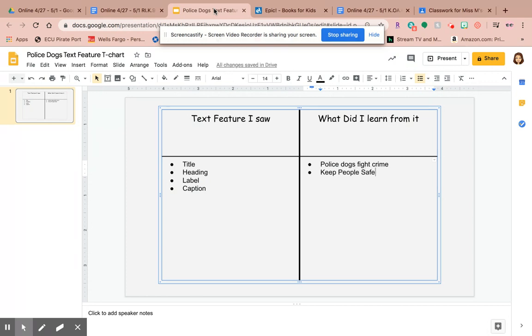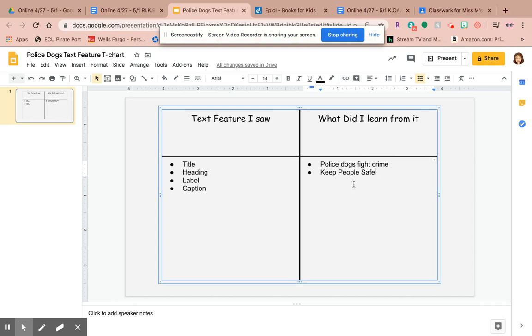So now I want you to go and look at the rest of the book and see what other text features you saw and what other things you learned. Come up with at least one more text feature and one more thing that you learned, and then come back for the answer key. Alrighty guys!